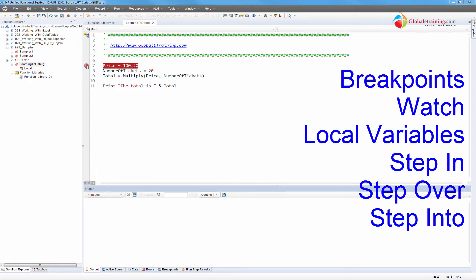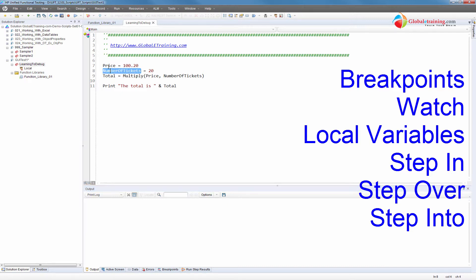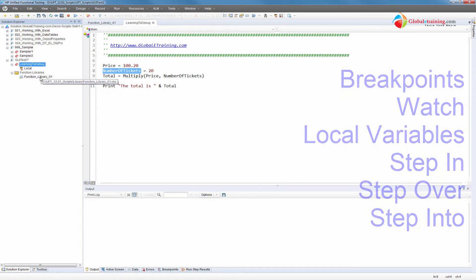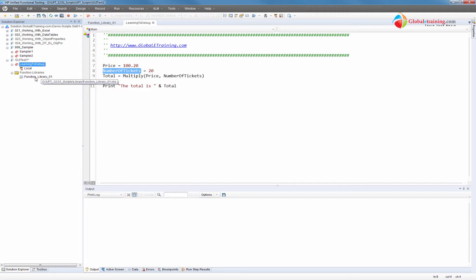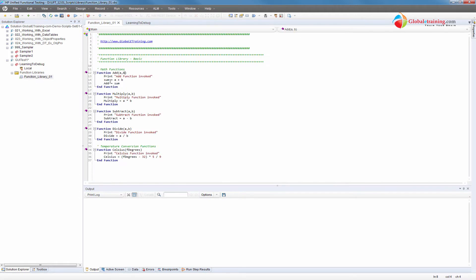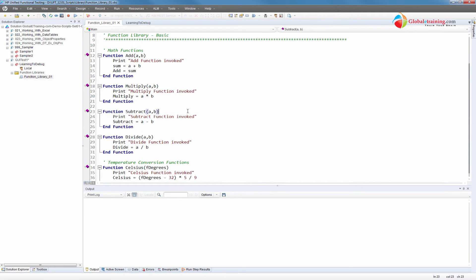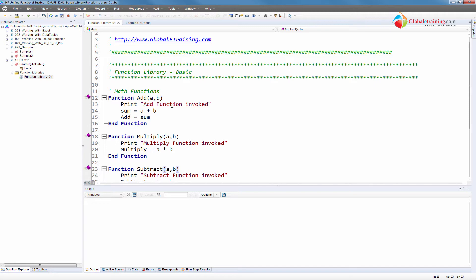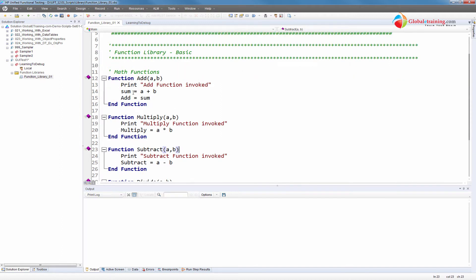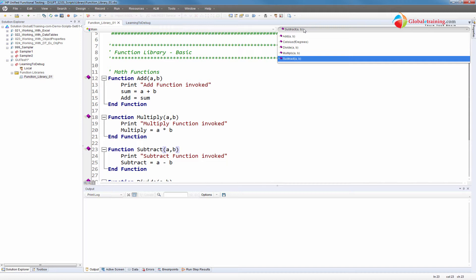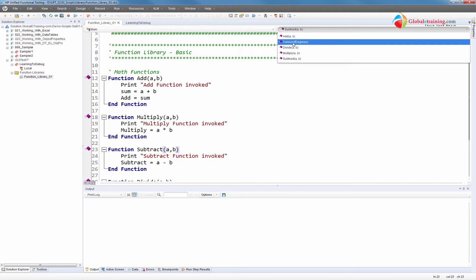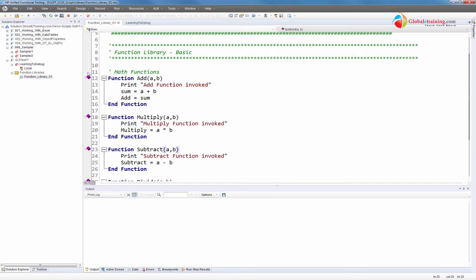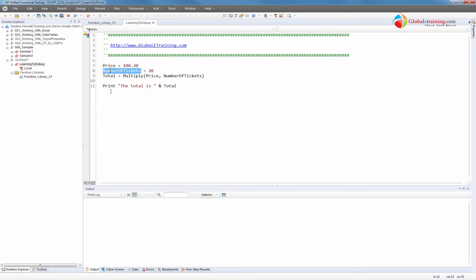Let's start with a breakpoint. Here, I have a very simple script. There are two values here, price and number of tickets, two numbers. I am multiplying it using a function library. This test has a function library associated to it. Let's go in there. This particular function library, which I believe you all have looked at in another video. It's the same function library. It has multiple methods - methods to add, subtract, divide, multiply. There is another thing here, we don't have to worry about it. It just takes a Fahrenheit and converts into Celsius.